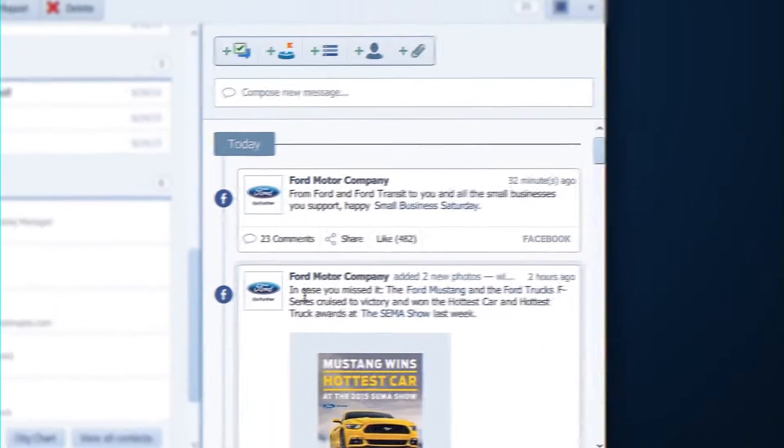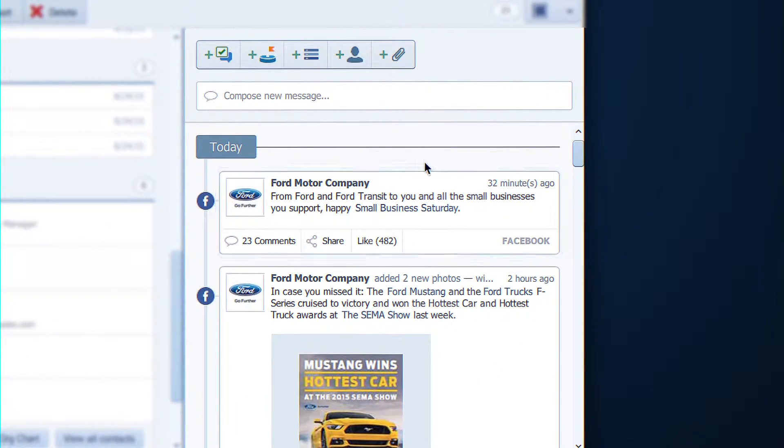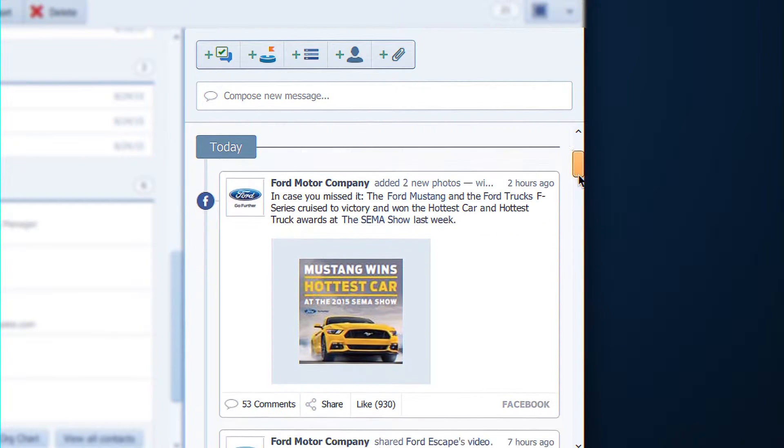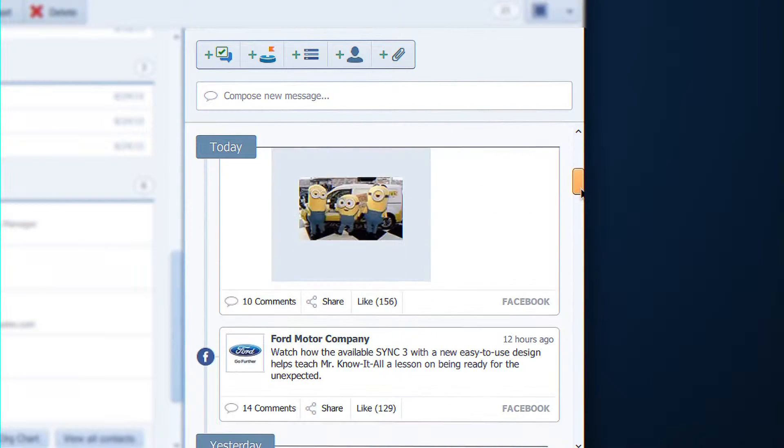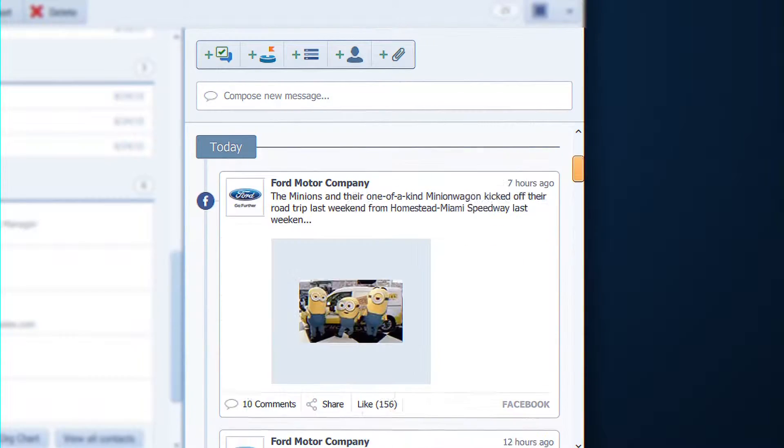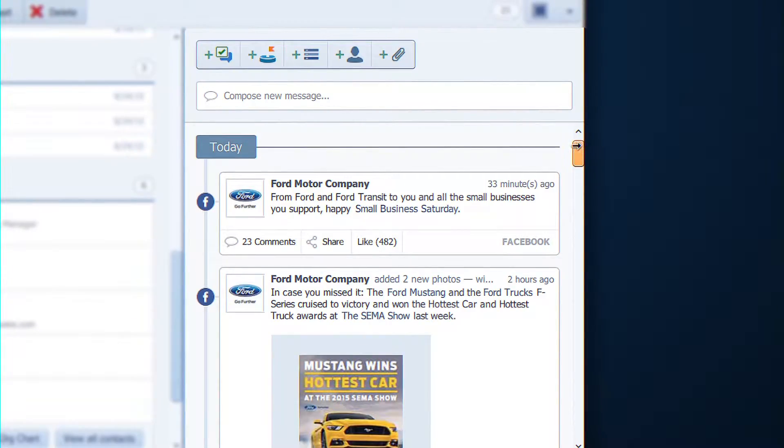This is the feeds tab, which is essentially a bit like Facebook. This is all about what's going on on that particular account. Nice things.